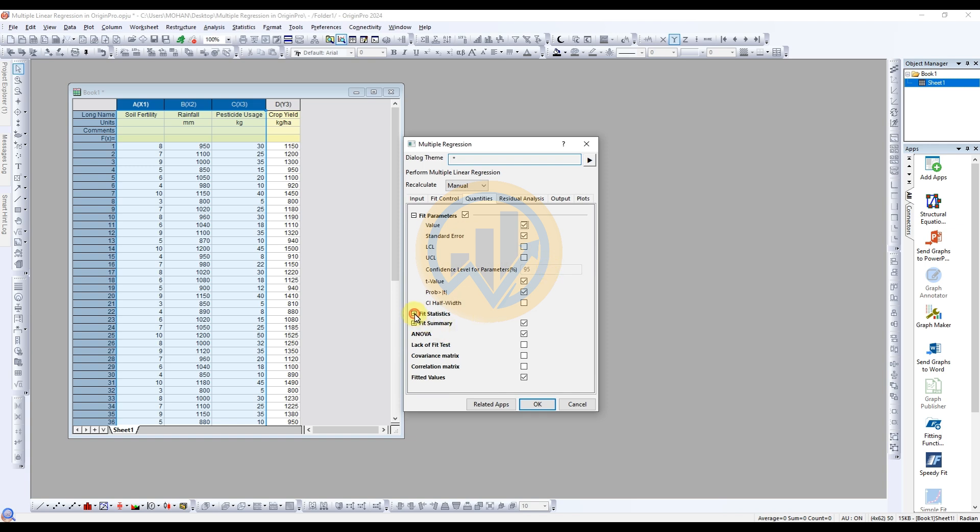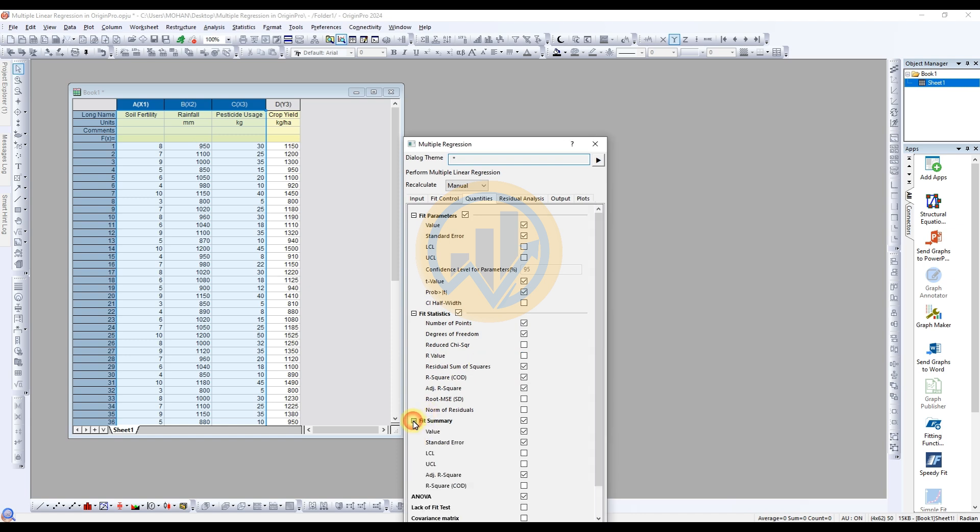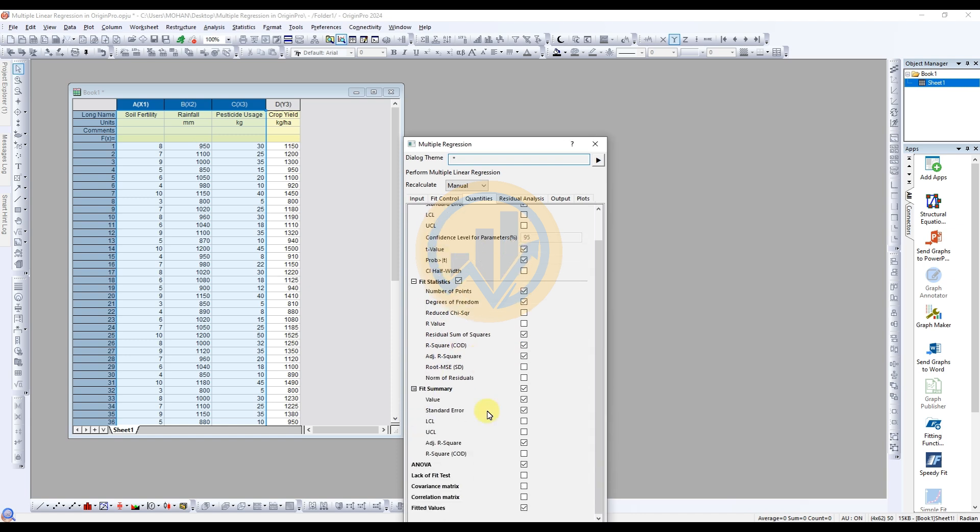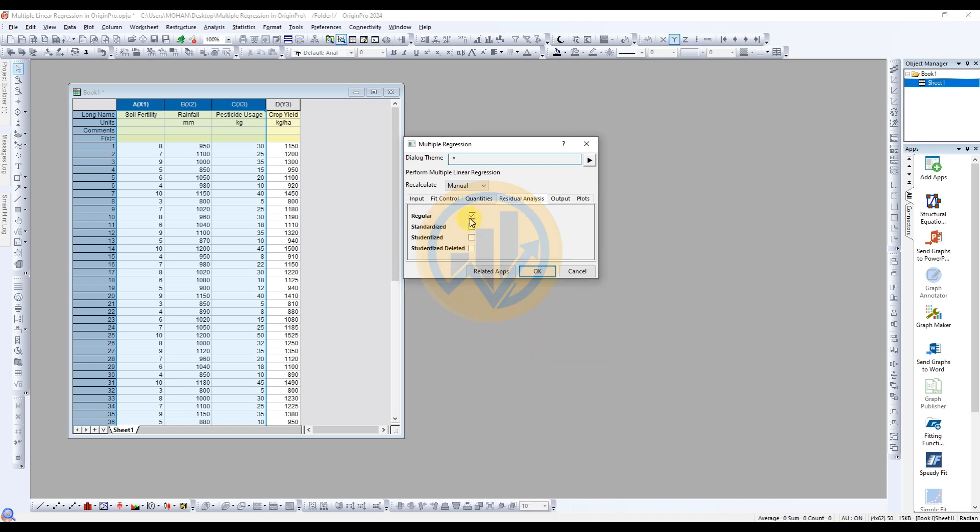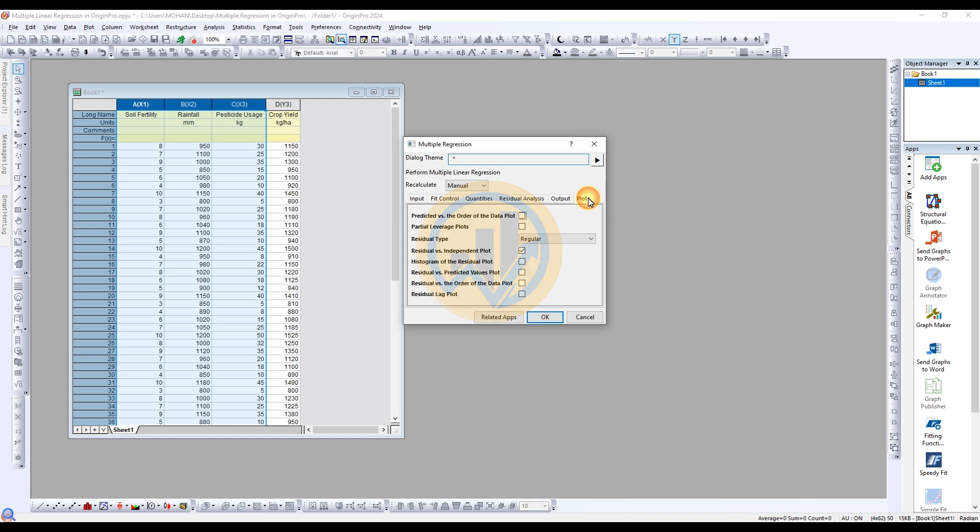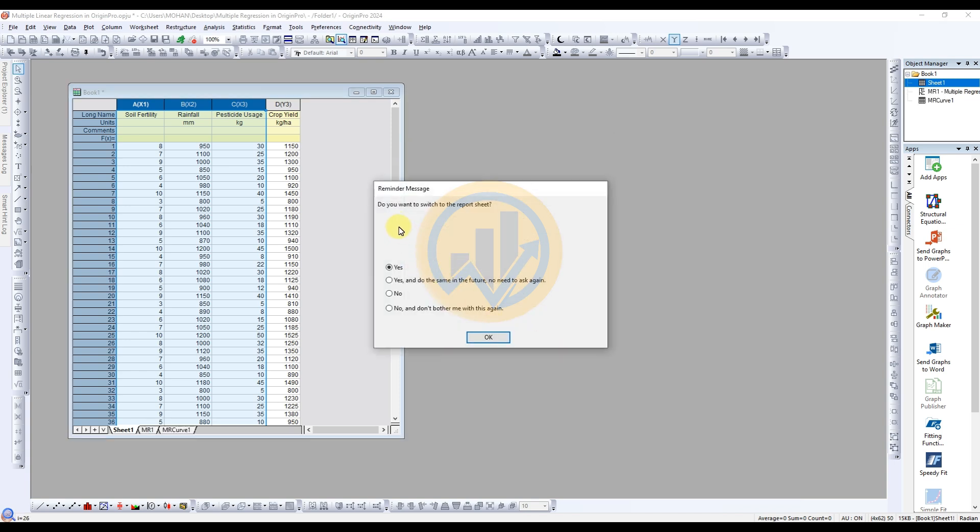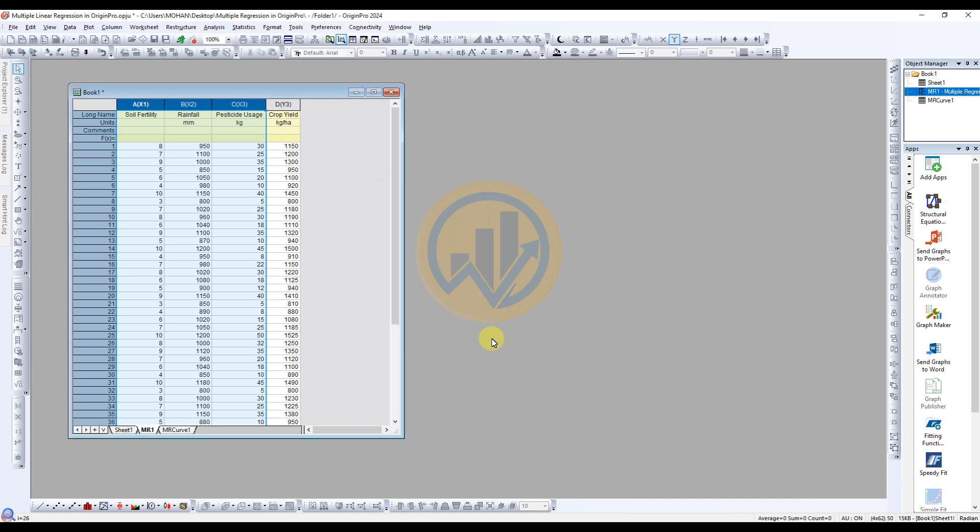Then next one for the fit statistics. This is also for standard selections. If you want the R value selected, click the check box for the R value. Next one for the fit summary. I selected the standard values only for this analysis. Next one for the residual analysis, also the regular column, selected for the check box. Then output options selected for the standard options. Then next one for the plot. The plot selected for the residual type for regular and residuals vs independents plot only I selected. Then click the OK button. A message appears: Do you want to switch to the report sheet? Select Yes. Then click OK.